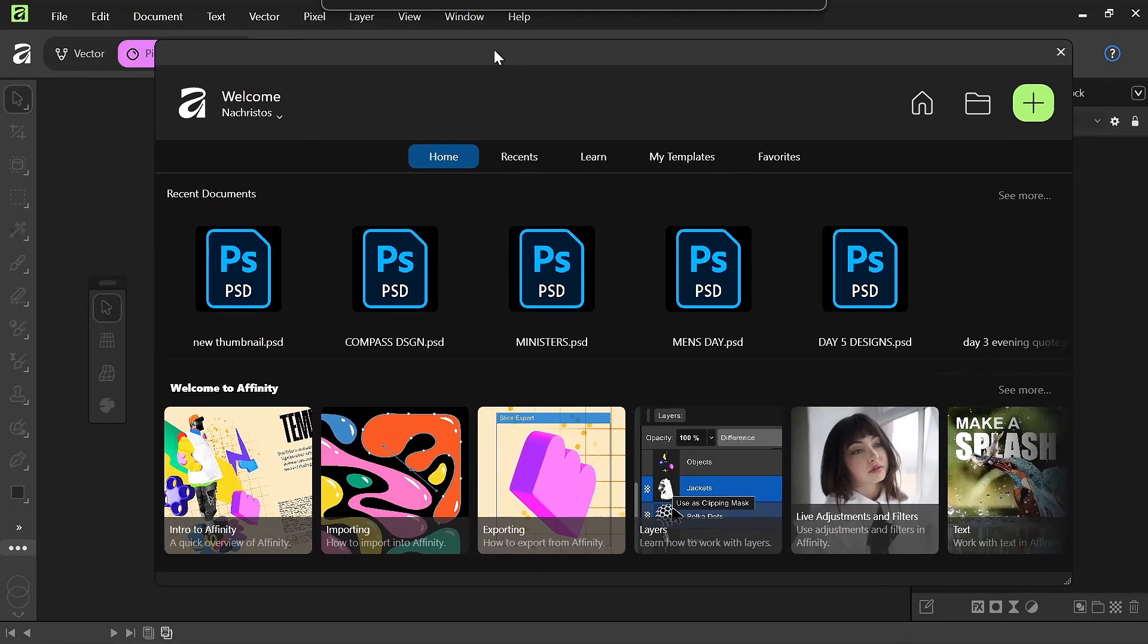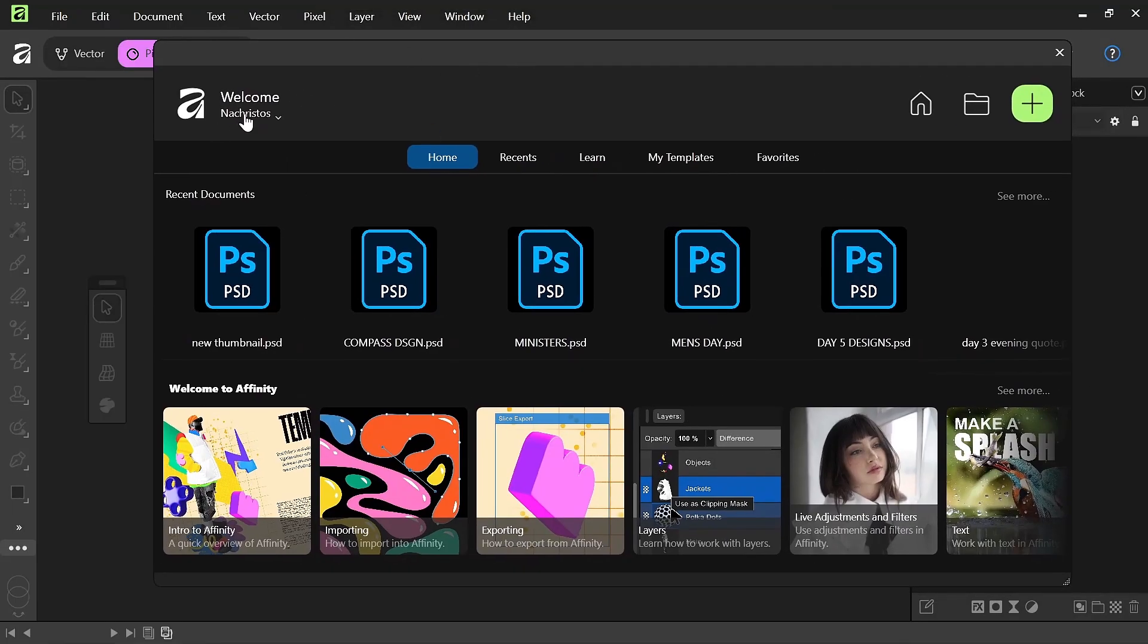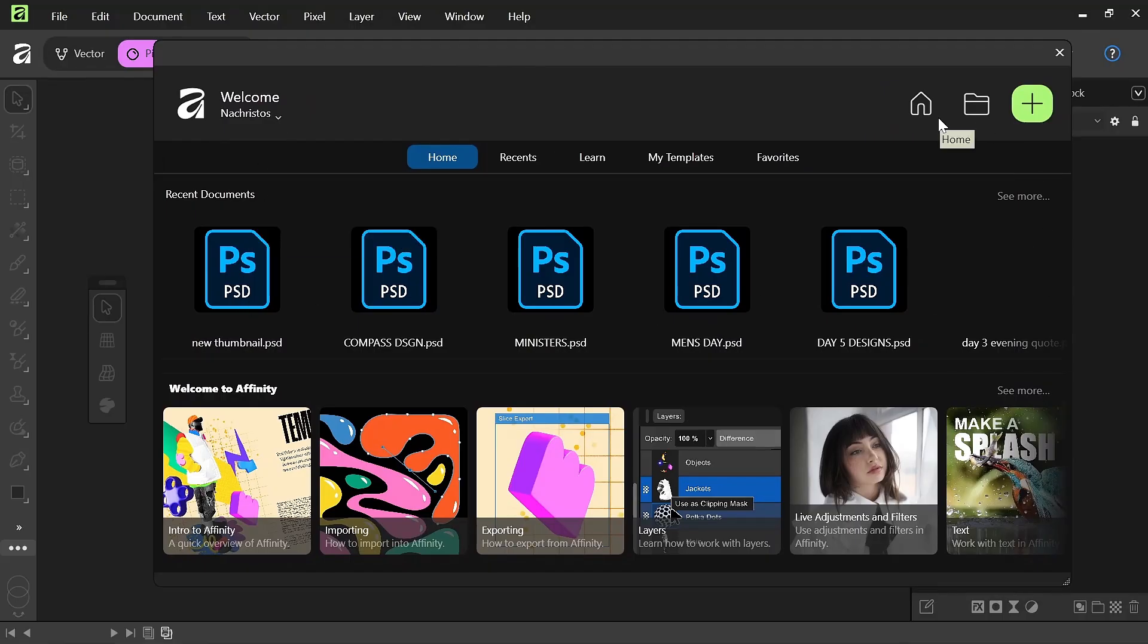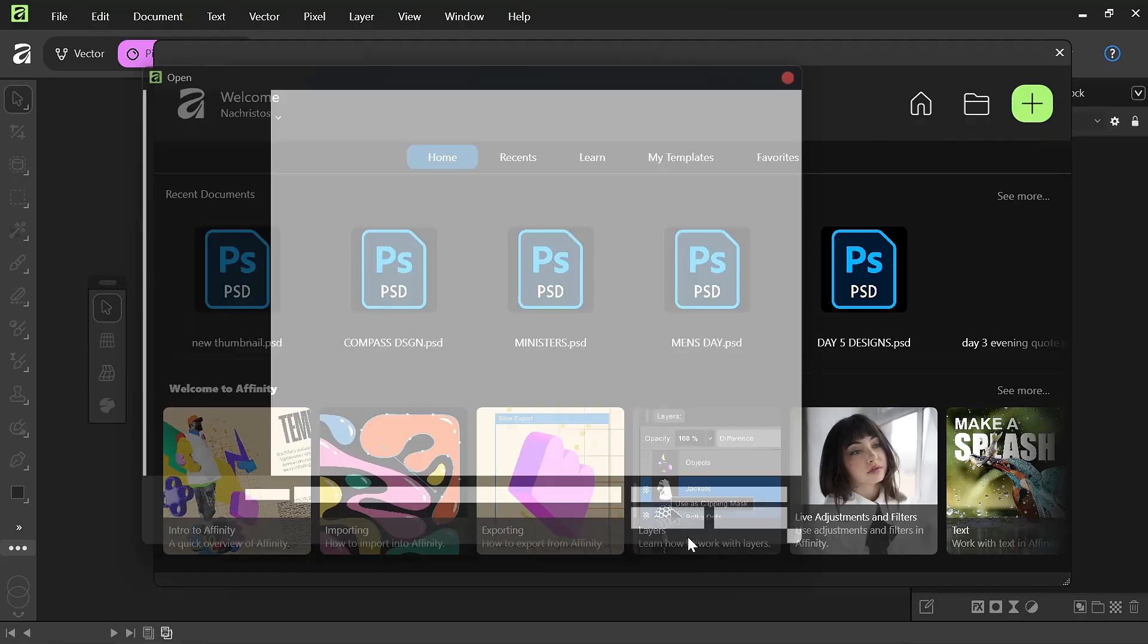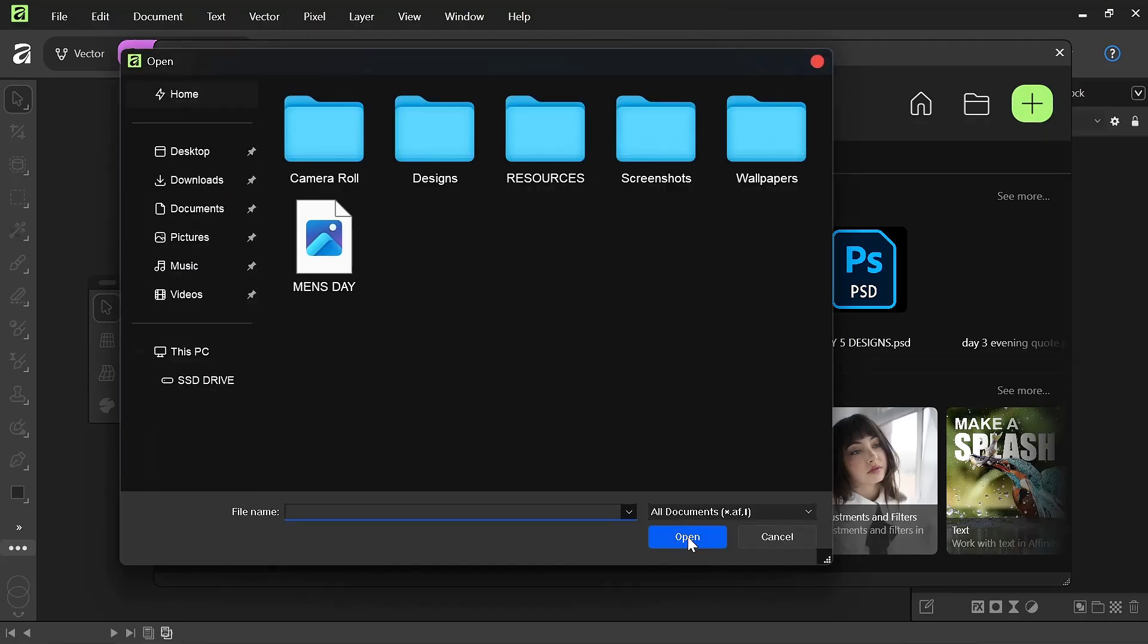When you click on home you have this home page. So you have your home, you have open and you have the plus icon for new project. Now you choose on the plus icon if you want to create a project right here in your Affinity, and open if you want to open up a new project.